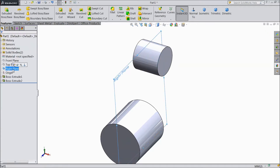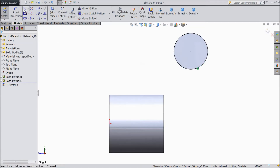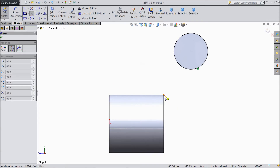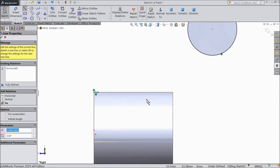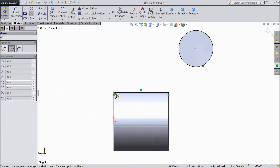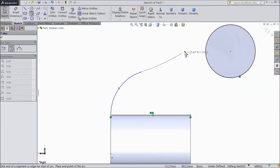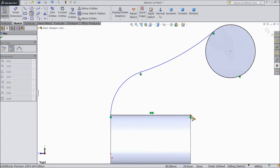Again choose the right plane, sketch, select normal. Select this circle, click convert entities and choose tangent arc and draw from this point. First select line, draw one line from this point to this point. Then choose 3-point arc tangent.